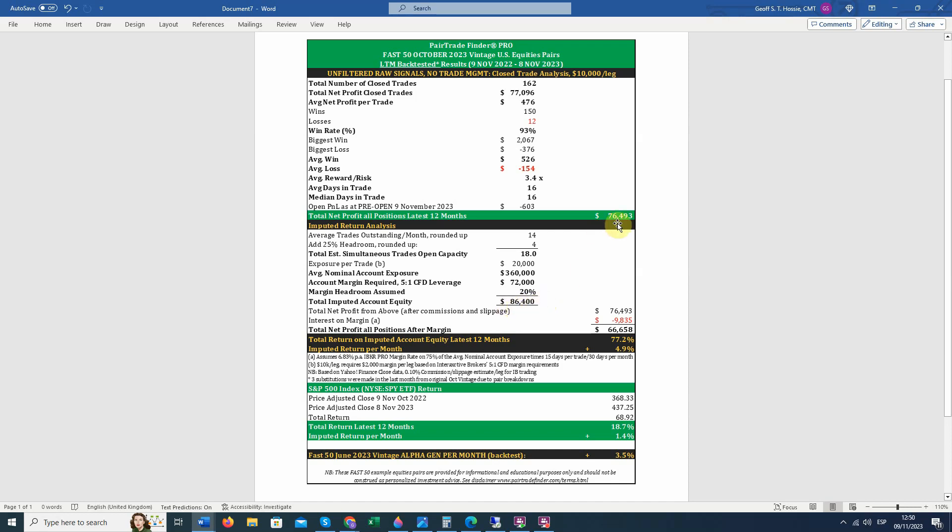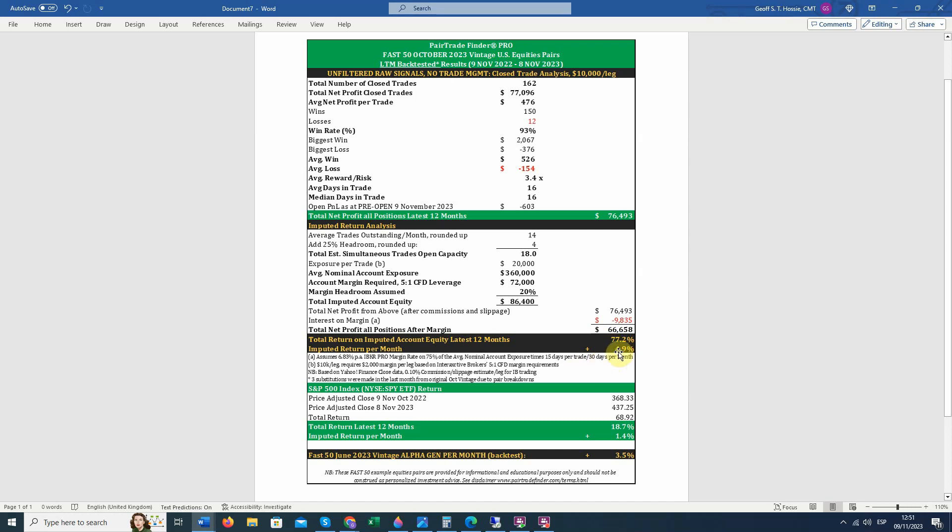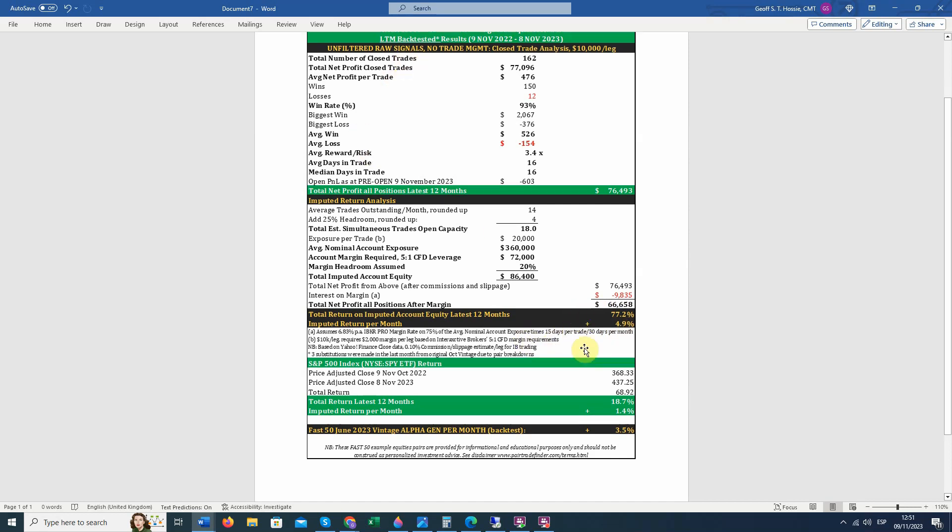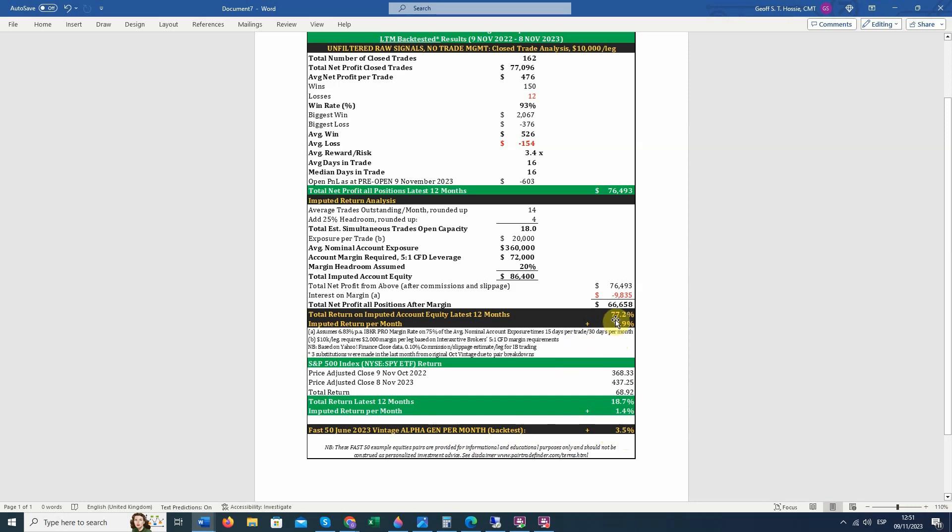Your $86,400 account generated this in net profits. You've got to take out the interest on the margin, which you can see the calculations here. That's at 6.83%, which is the latest and highest rate. It would have been less over the last 12 months. And that gives you a total net profit after margin of $66,658. That imputes to over 77% a year and about 4.95% a month. And again, this is on LTM backtest. The S&P 500 over the same period returned 18.7%, pretty acceptable. And that includes all dividends, and that was about 1.4% a month. But what you can see is the AlphaGen from trading these Fast 50 was over 3.5% a month. And you ended the year with a 77% annual return. So that's what we consider to be very attractive.